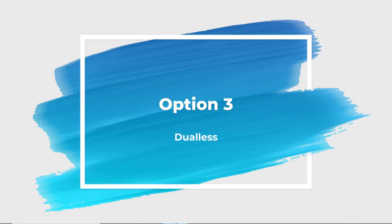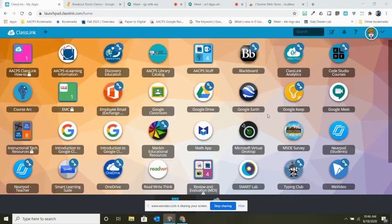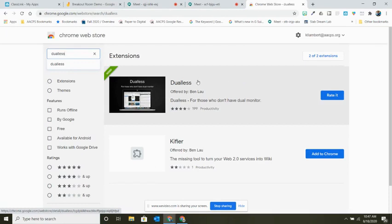Our third and final option is using the extension called Dualless. This is great if you're uncomfortable resizing with your mouse or using Windows keys. The first thing you'll need to do is go to the Chrome Web Store and install the extension — it's spelled D-U-A-L-L-E-S-S. You'll see a blue box that says 'Add to Chrome'; simply click on that and follow the directions on screen to install the extension.